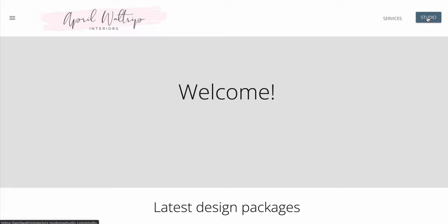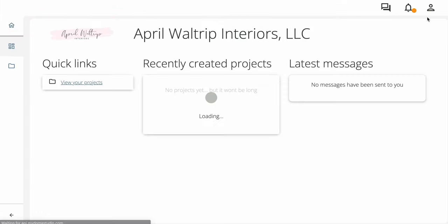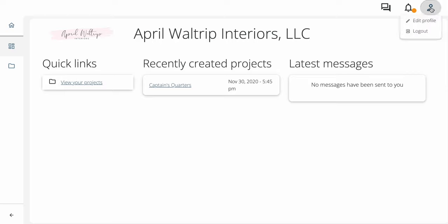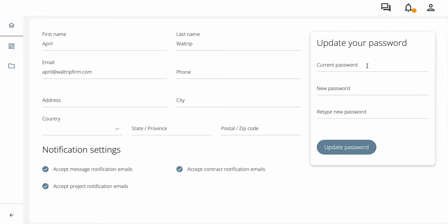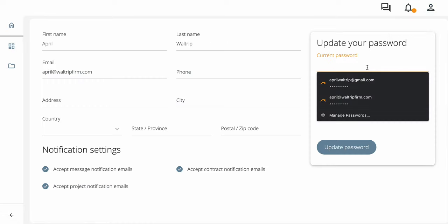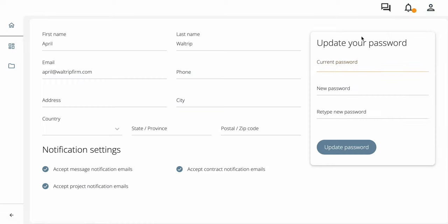Then you're going to click on studio. We're going to go here to our profile and we're going to enter the temporary password and then put in a new password that you would like to use.